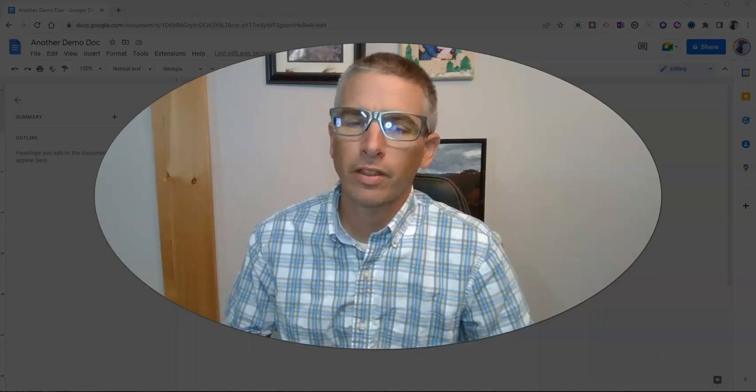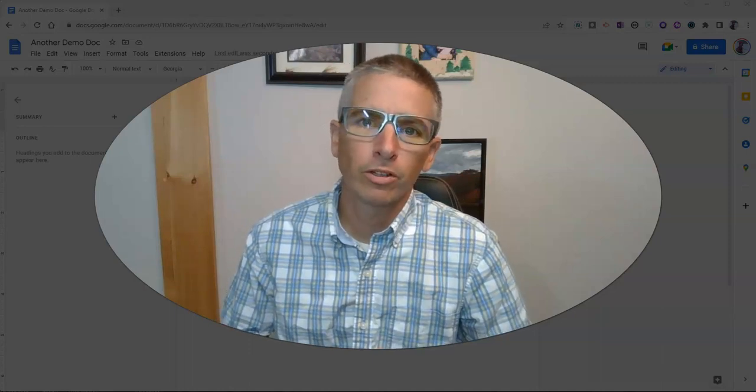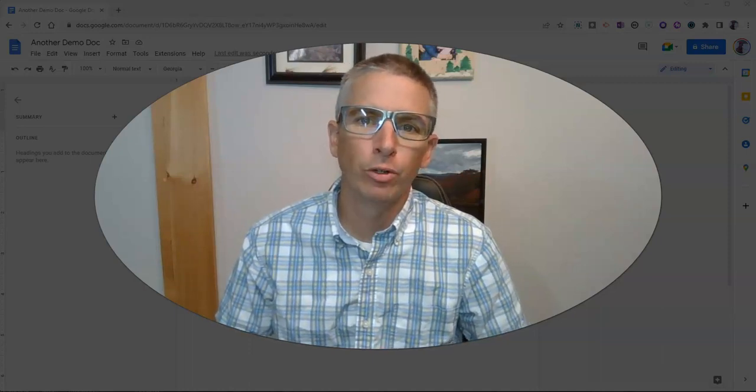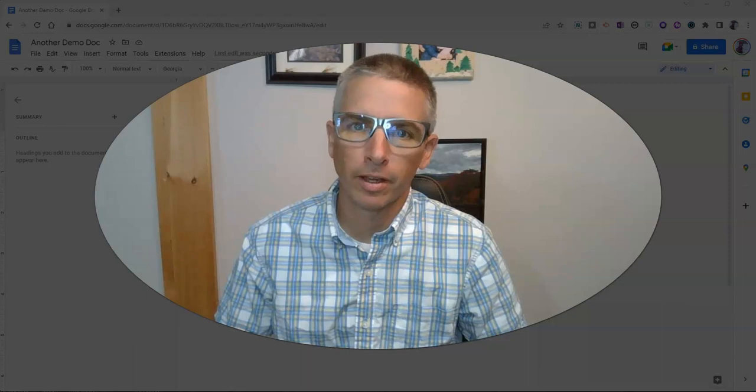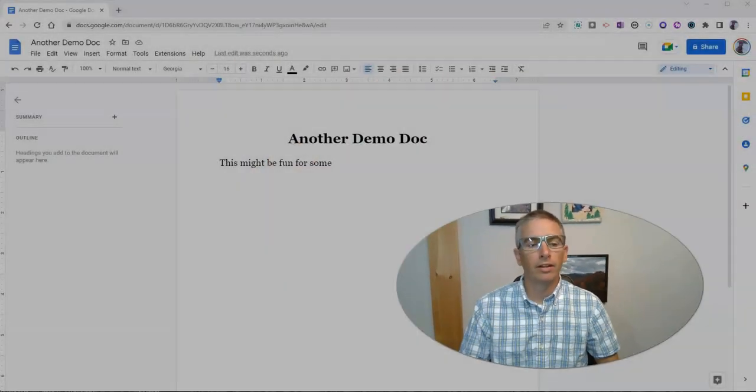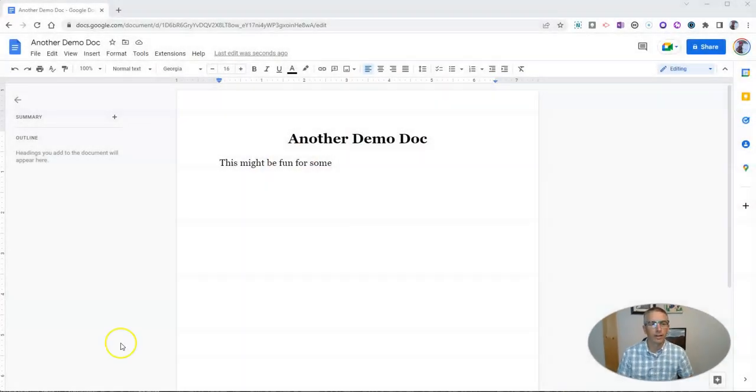Hi, I'm Richard Byrne. In this video, I'm going to show you a neat new feature in Google Docs. Let's go ahead and take a look at it.